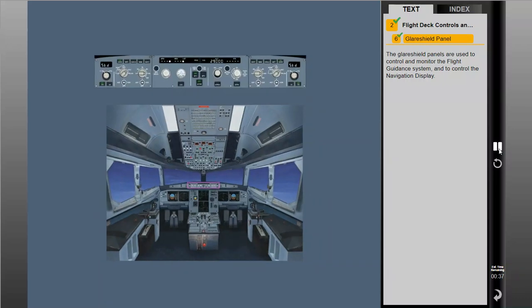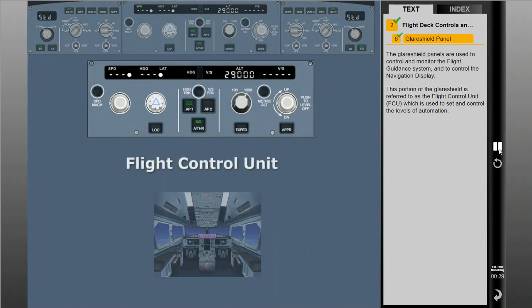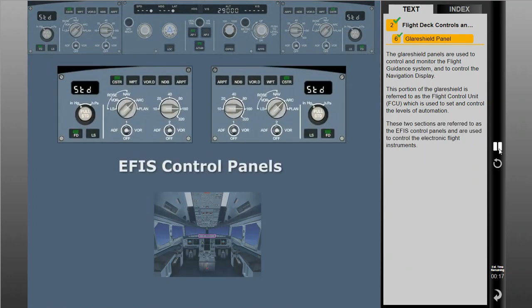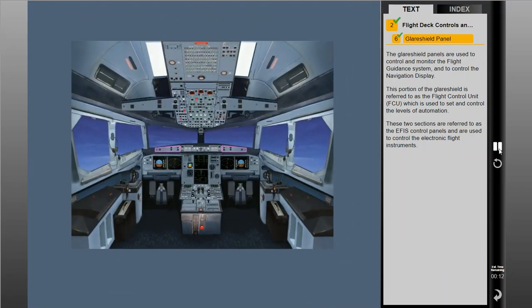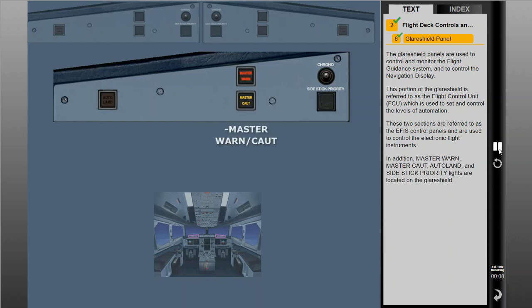The glare shield panels are used to control and monitor the flight guidance system, and to control the navigation display. This portion of the glare shield is referred to as the Flight Control Unit, or FCU, which is used to set and control the levels of automation. These two sections are referred to as the EFIS control panels, and are used to control the electronic flight instruments. In addition, master warning, master caution, auto land, and side stick priority lights are located on the glare shield.